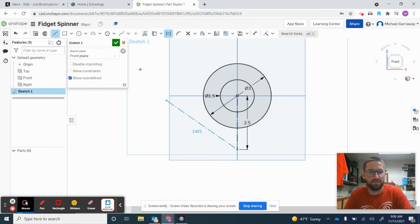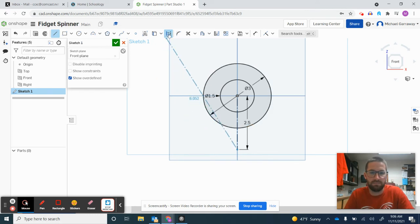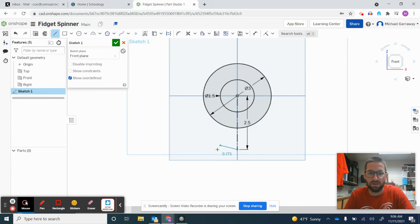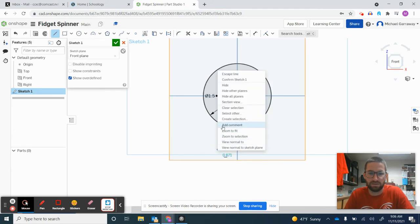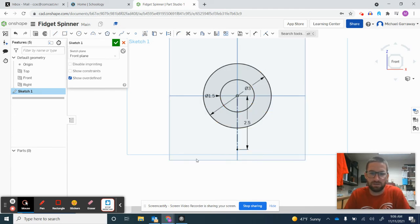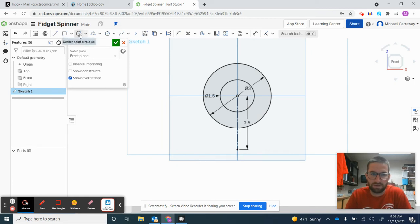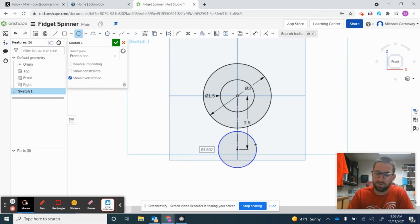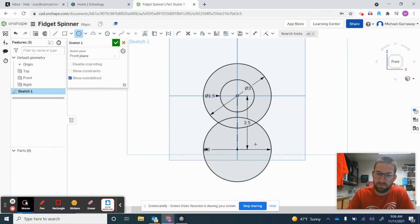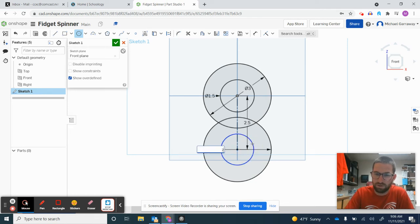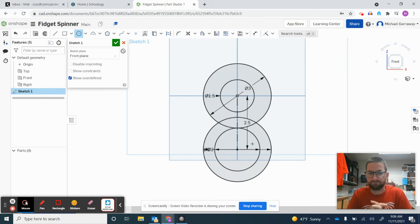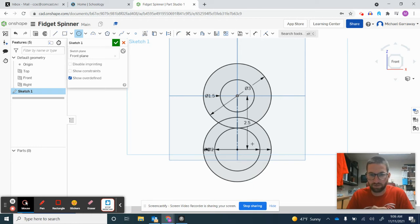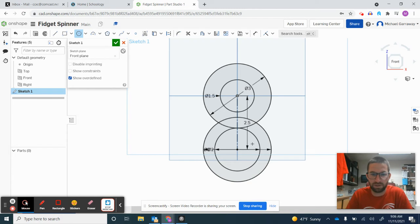Now I'll grab a normal circle—make sure Construction mode is off. Click, release, move it out. I want this first circle to have a diameter of 3 inches and the second circle to have a diameter of 2 inches. So we have four total circles: the last two are 3-inch and 2-inch diameters.